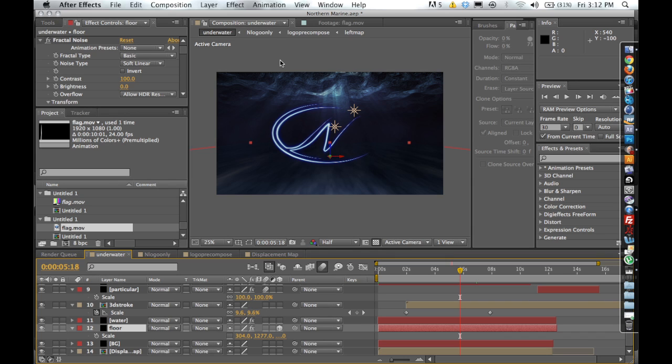And pretty much Red Giant outdid itself with this plugin and allows us to do a lot more things that we normally couldn't do. So we're going to hop right in.